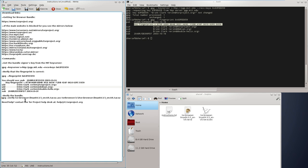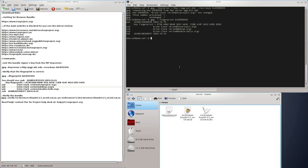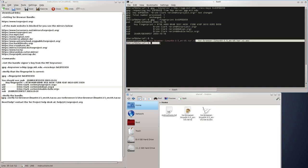Next we are going to verify the bundle. I am going to list all the files now. You see we have the signature and the bundle itself.